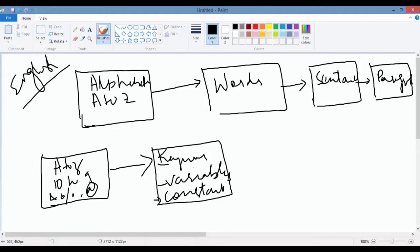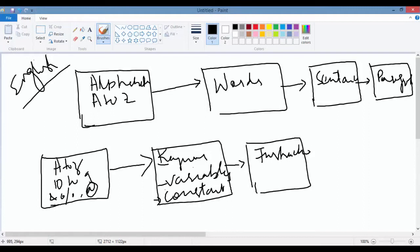Now, combination of these makes something called instructions. These are one-line statements that you give to the computer—instructions, a step-by-step guide. A bunch of these instructions make a program.